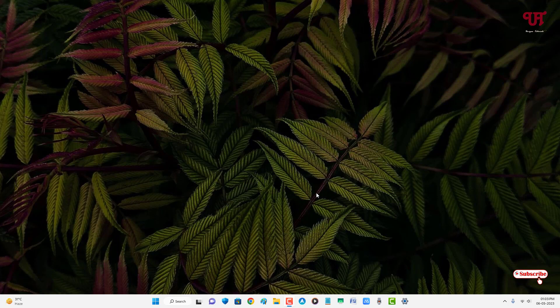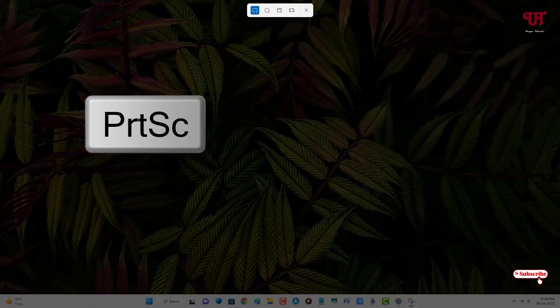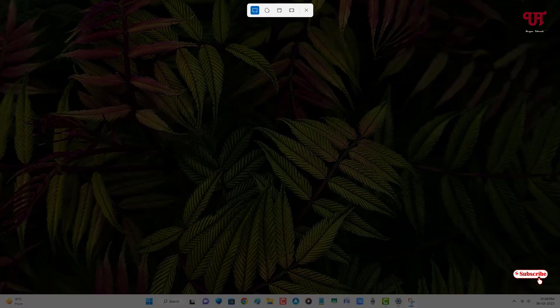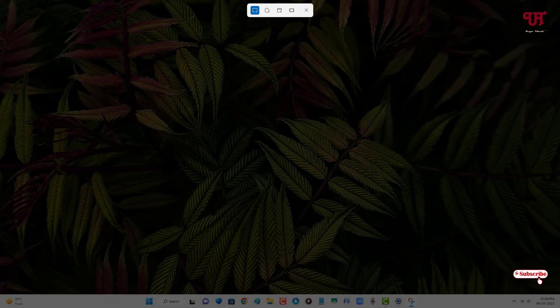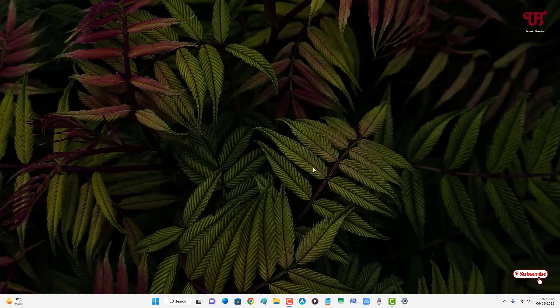Right now I'm using Windows 11 operating system, so if you're using Windows 11 on your computer, you can follow this tutorial. First, let me show you when I press the print screen keyboard key on my computer - you can see the snipping tool is opening. So how can you fix this?